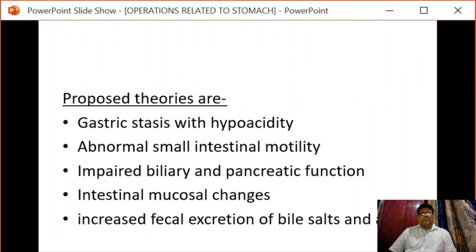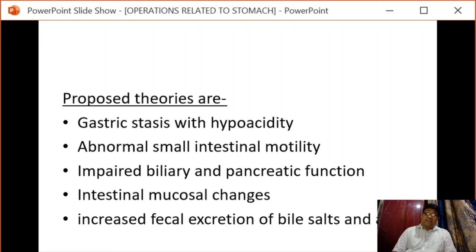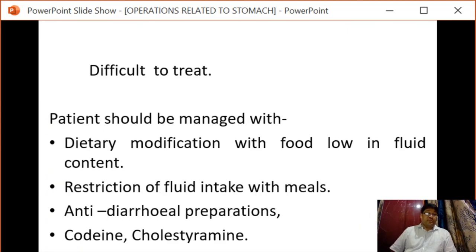Proposed theories of post-vagotomy diarrhea include gastric stasis with hypoacidity, abnormal small intestinal motility, impaired biliary and pancreatic function, intestinal mucosal changes, or increased fecal excretion of bile salts. It is a condition difficult to treat. The patient should be managed with a diet low in fluid content, restriction of fluid intake with meals, and use of antidiarrheal preparations such as codeine or cholestyramine.